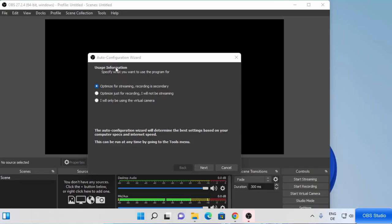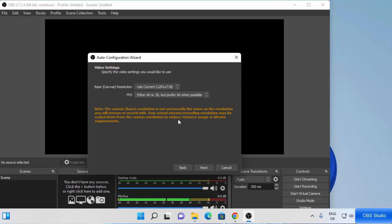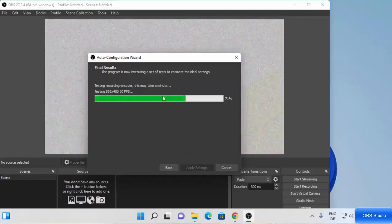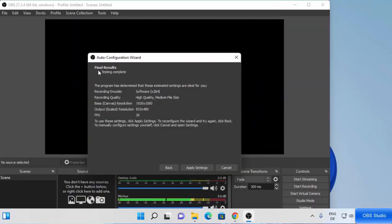For the first time when you start OBS Studio you will see the auto-configuration wizard. You have three options: optimize for streaming (recording is secondary), optimize just for recording, or virtual camera. Since I will not be streaming and I'll mainly be using OBS Studio for screen recording, I'm going to choose the second option and then click on next. You will then see the video settings. Based on your hardware you will see some results here. I'll choose a base resolution of 1920 by 1080 in my case. You can also choose the FPS — for now I'm going to leave it as default and click on next. It's going to finalize all the settings; just wait a moment, and once done you can see the final result and click on apply settings.